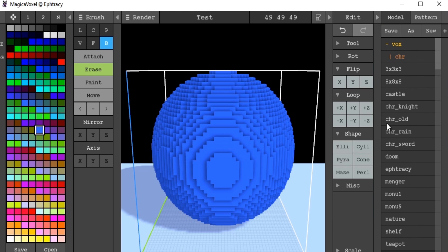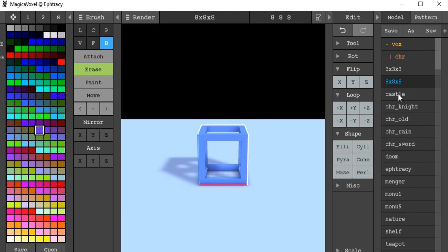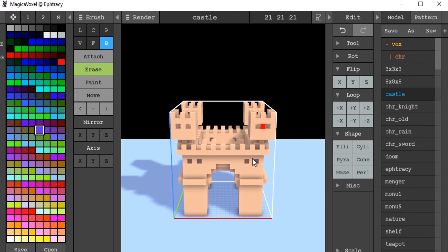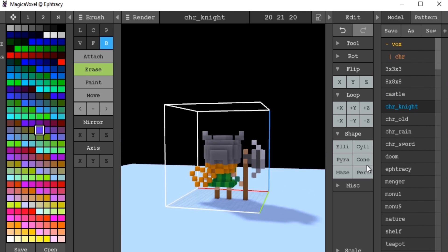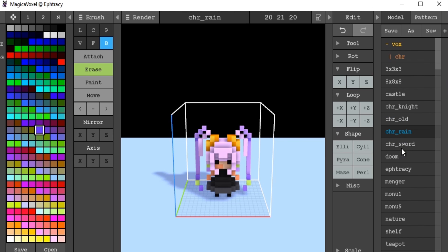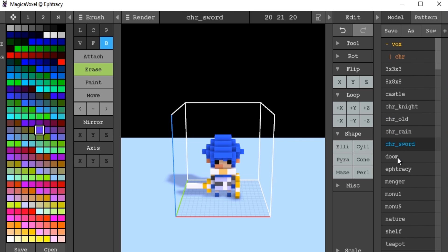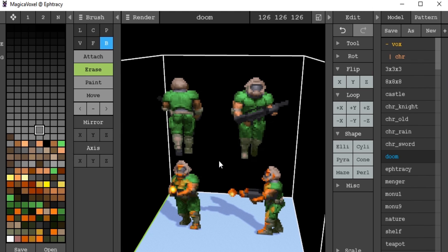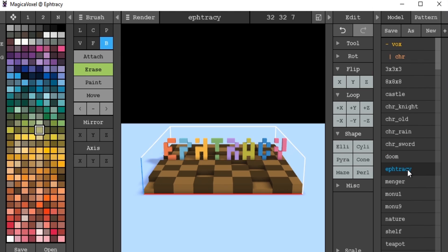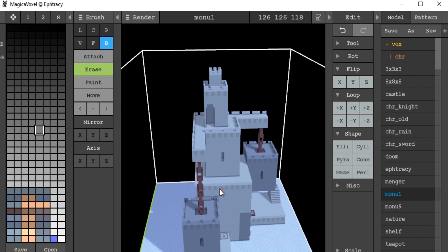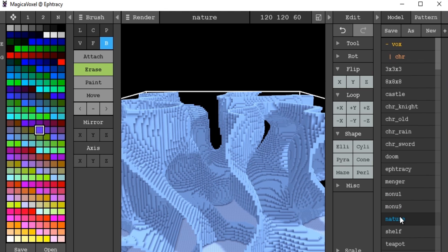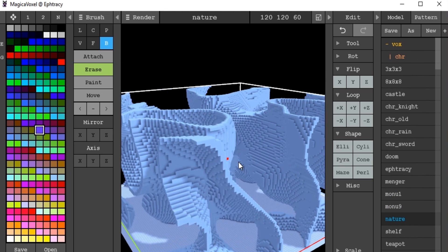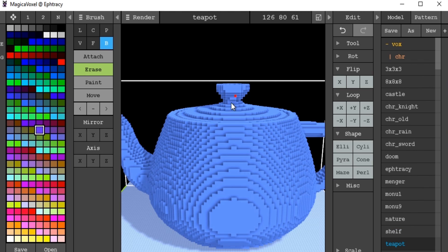And over here we have our model tool, which basically gives you all the models that we've got saved of our own and ones that come with it. If we have a look at the ones that come with the software already, we have some basic cubes, very nifty castle, pixel character we can rotate round, a few more characters, doom pixel art, nifty little castle, weird abstract shapes, shelf, and the custom teapot model.